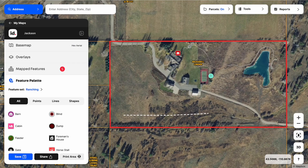Going back into our edit map version, right next to the share option in the bottom left, we have the print area. This allows us to make high-resolution PDFs and PNGs of the property.